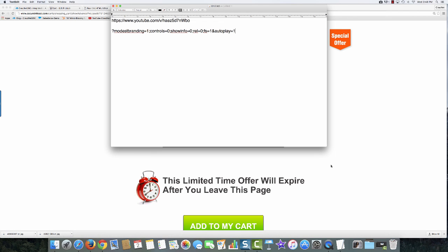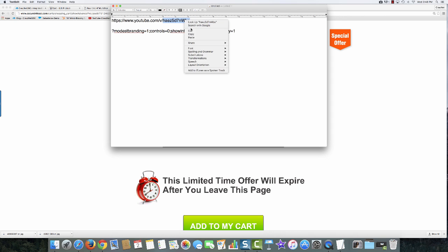Now all I did was take my original YouTube video link and then I added this special code, which again is down below this video so you don't have to take notes at this point. And of course all I really need is this part of the video ID, so I'm just going to copy that.